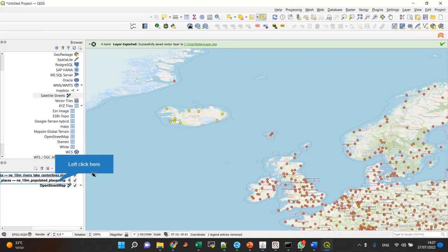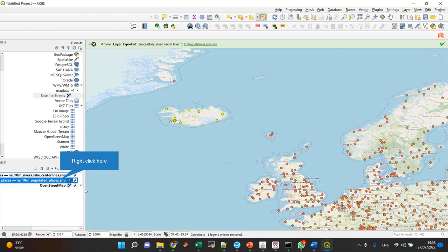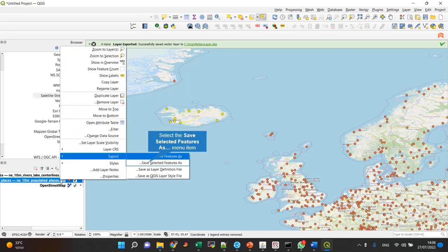So I have the populated places layer here, and I selected a few of the populated places. I want them in a new layer. How do I do that? I simply right-click on the layer - on the selected layer, it has to be selected - and choose export.